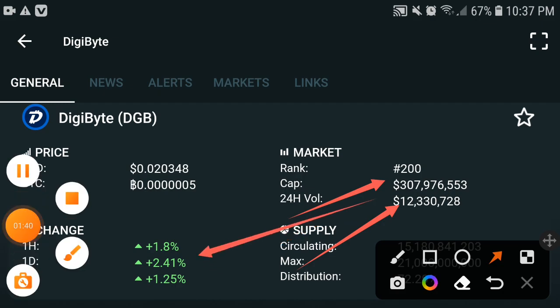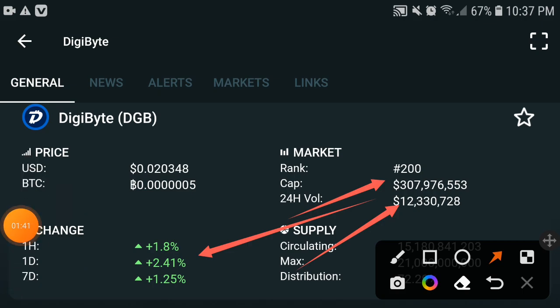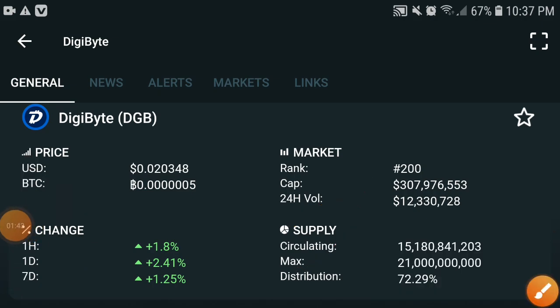My advice for all my viewers and subscribers is to kindly hold and wait until the end of the month. I am sure that if you buy and hold to the end of the month, in a very short time it will give you very huge profits. Don't miss this chance — please take a risk and get a profit. See you next time, take care.